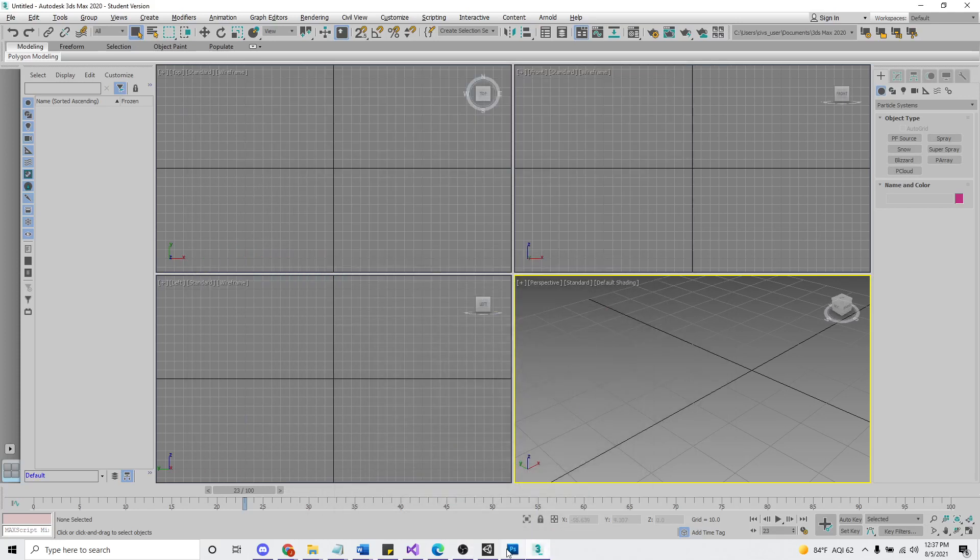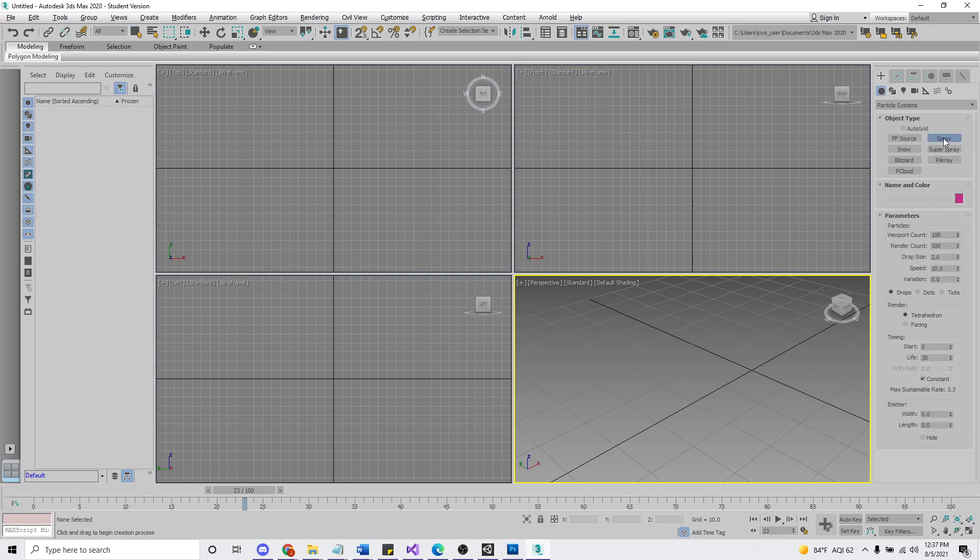All right, today we're going to do a quick tutorial on how to make particle systems a little more effective in 3ds Max.